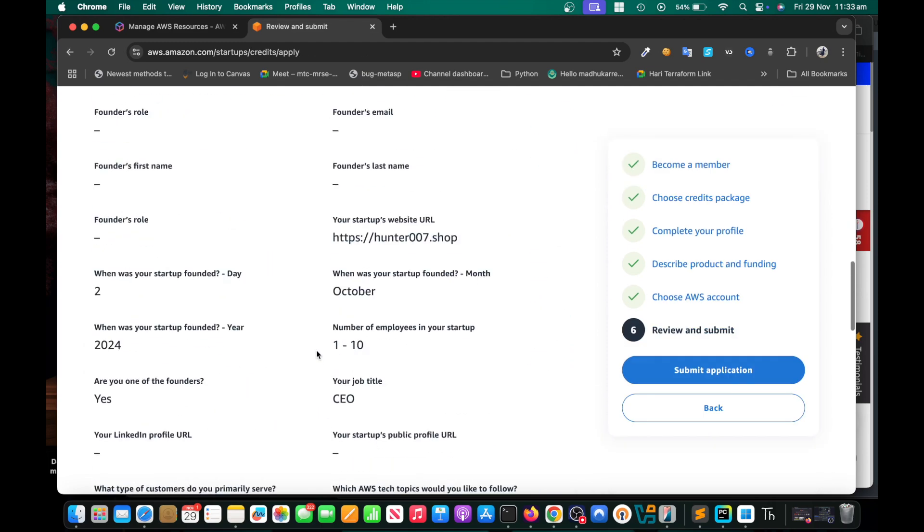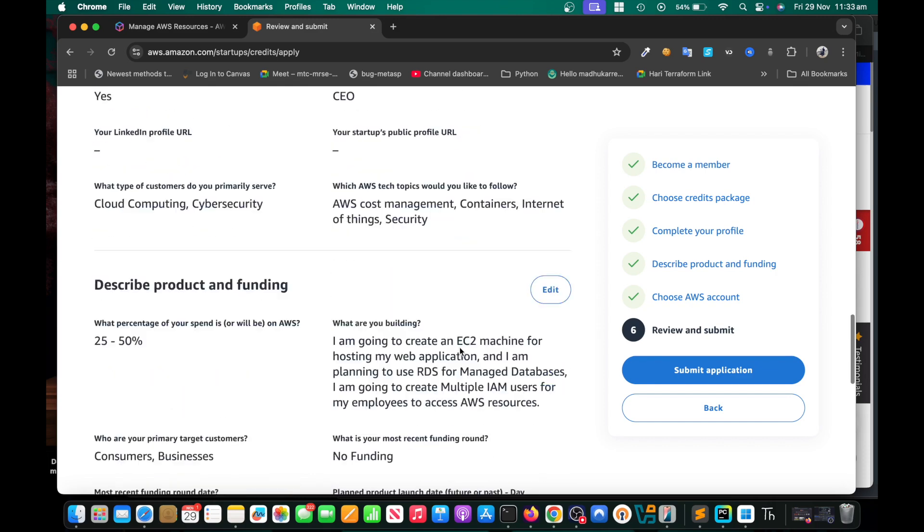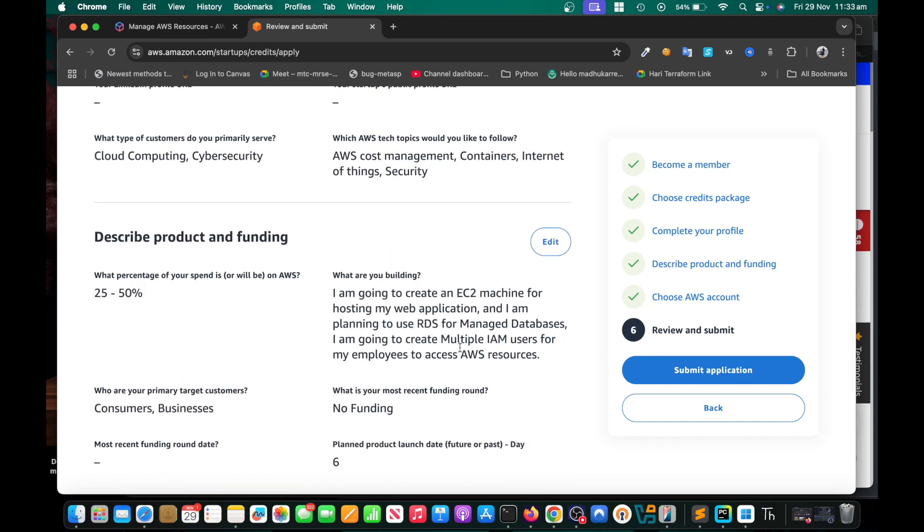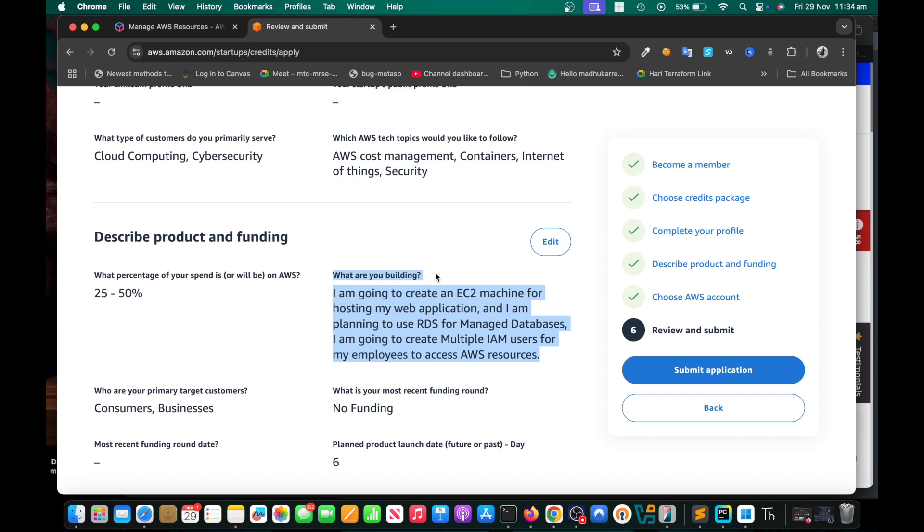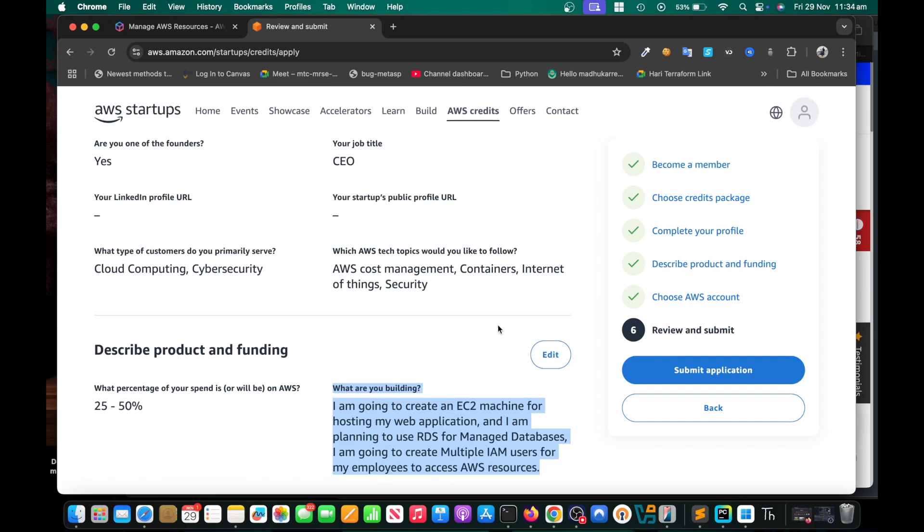Just check all the details and submit it. You're probably going to receive it within three days. You have to try to convince them. You must mention some useful services you're going to use on AWS. They don't dig deeper into it, but just get a domain, buy a domain and set up a basic website. You can use ChatGPT to help with that. I didn't need it but if you have it that's going to be good. Thank you so much for watching.